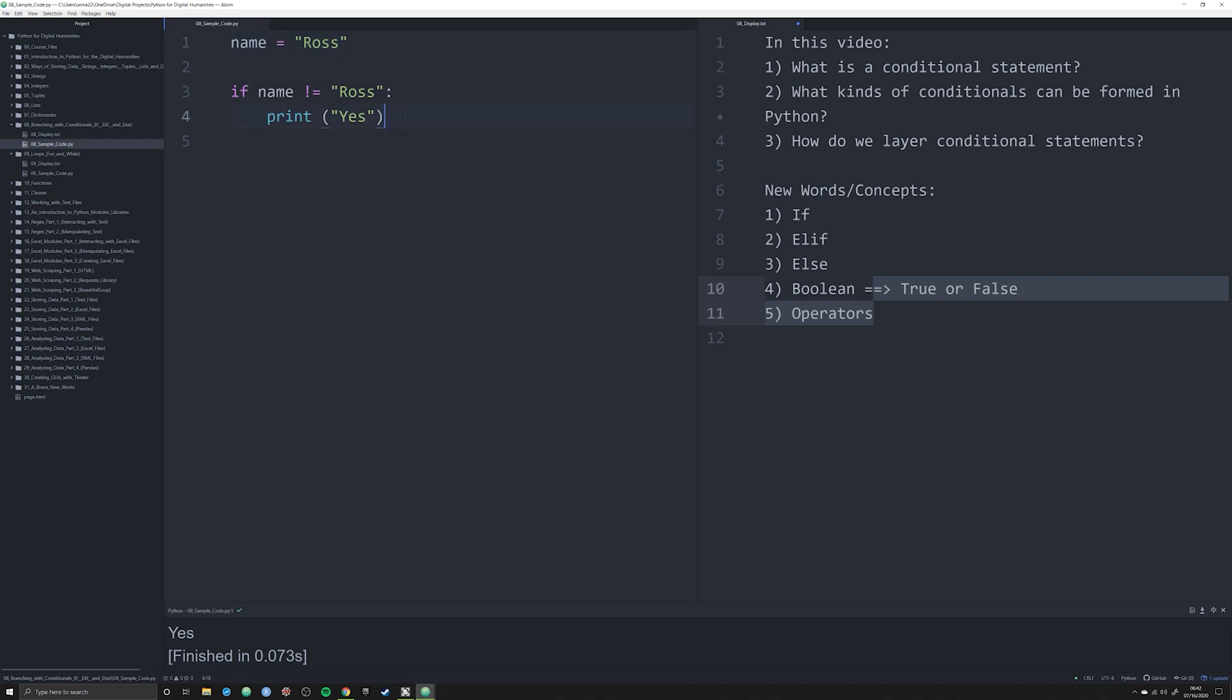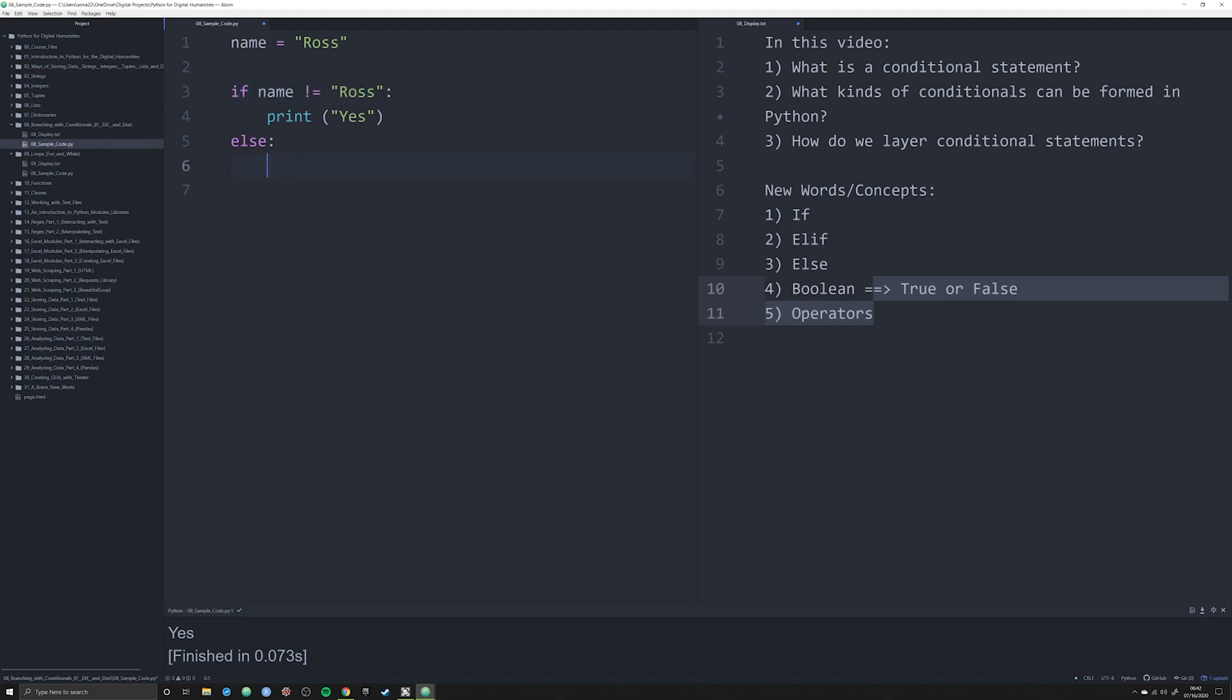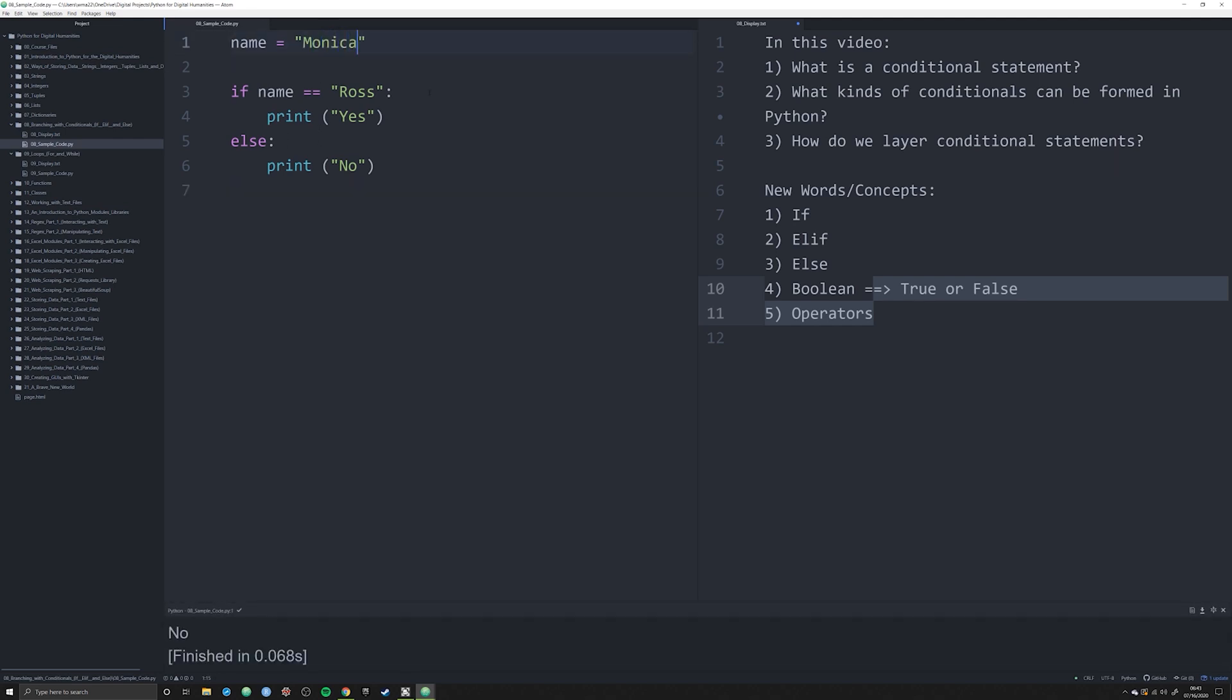We can see that if name is not equal to Ross, then it's written yes. The reason why yes is not being printed off is because this is equal to Ross. We can say Cindy and you'll see now that it does say that. But let's stick with this object as Ross. How would we check to see if something else was named? Well, we can use what is known as else.